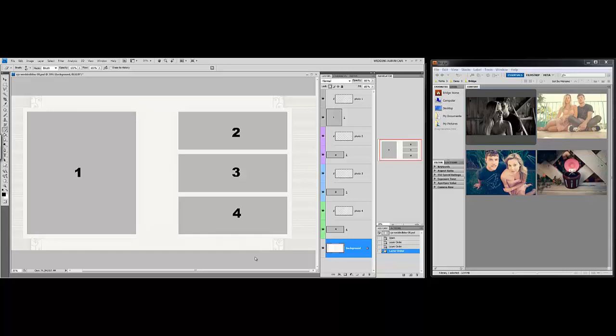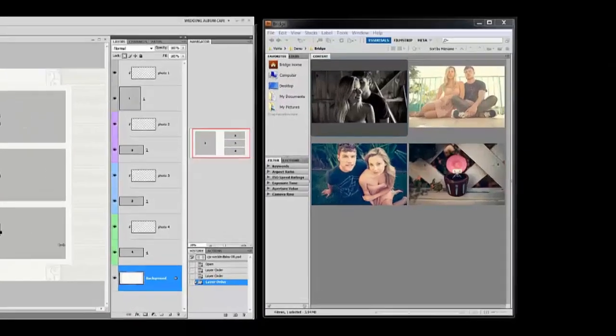This is going to be a huge time saver for you, allowing you to view your images, separate them into groups according to how you want to add them into your templates, and then simply import them right into place in your album.